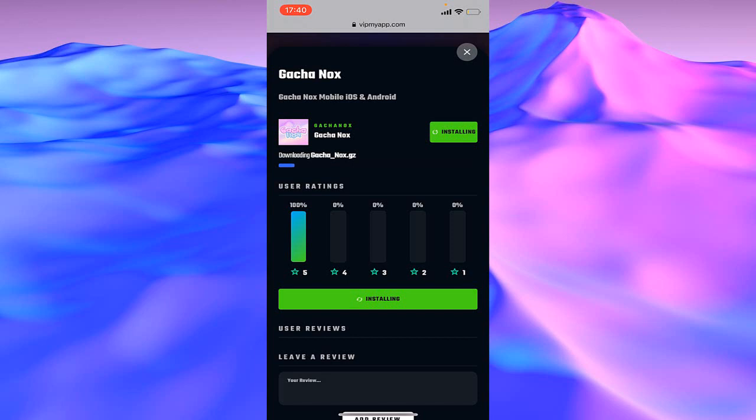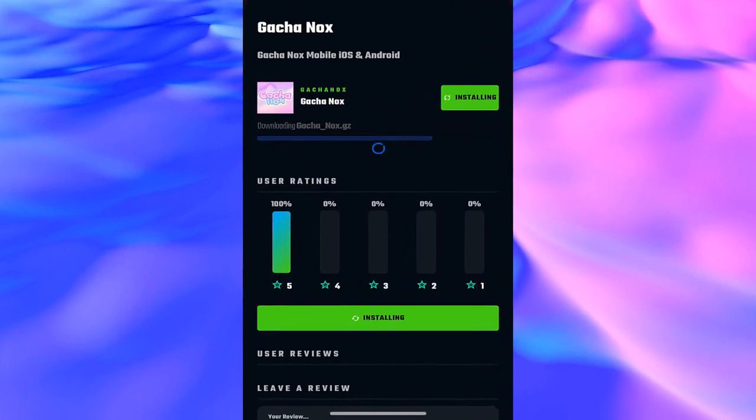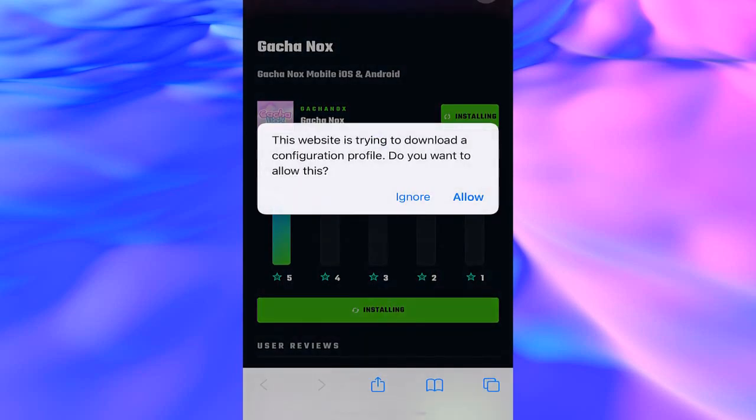Now your application is installing. It takes a few minutes to install your application on your device like iPhone, iPad, or any Apple or Android devices. When you finish installing or downloading your application, a message will appear on your screen.